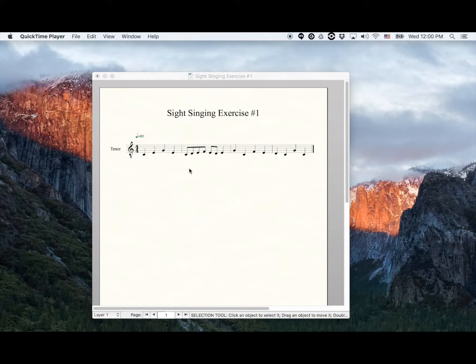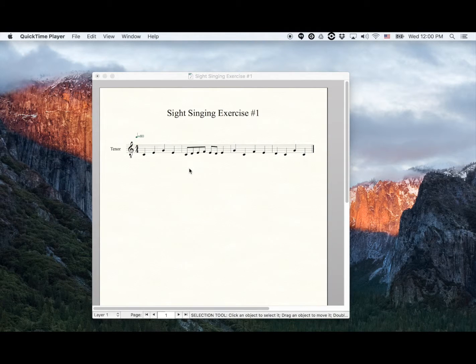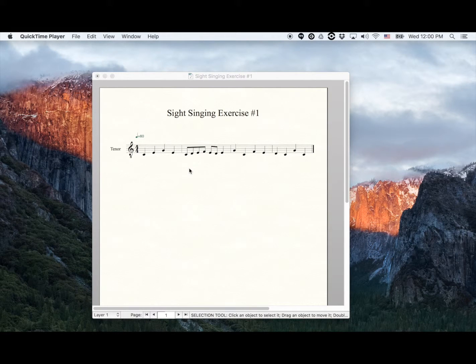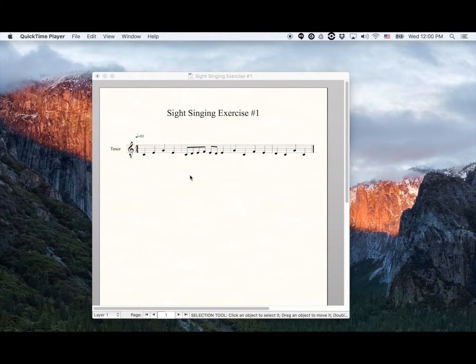This is how to export the files you need to upload a piece of music to Music Prodigy. Here's an exercise I created in Finale.